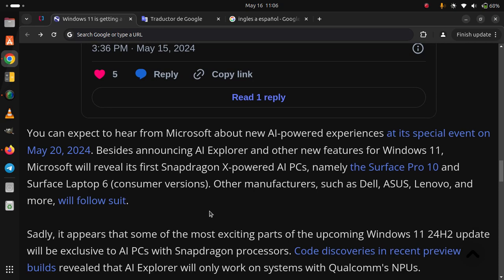Sadly, it appears that some of the most exciting parts of the upcoming Windows 11 24H2 update will be exclusive to AI PCs with Snapdragon processors. Code discoveries in recent preview builds revealed that AI Explorer will only work on systems with Qualcomm's NPUs.